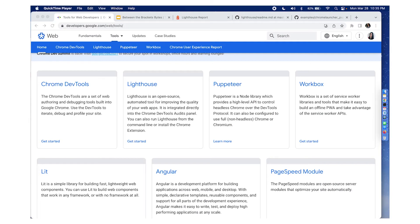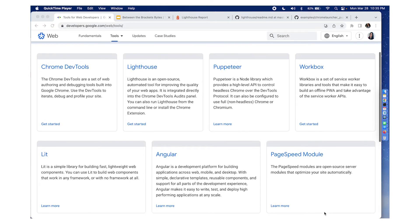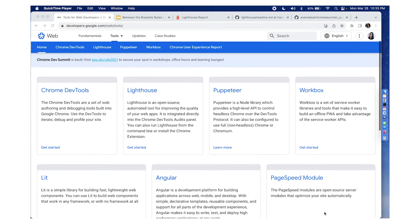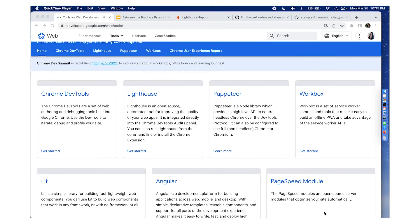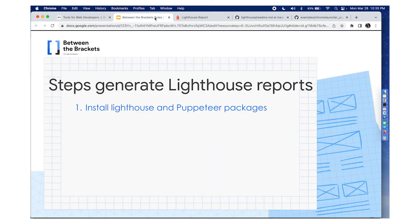Now let's see how to do that. Here we are at developers.google.com, where there are different tools available for web developers, and amongst them are Lighthouse and Puppeteer listed here. There are five steps you could follow to generate Lighthouse reports using Puppeteer.